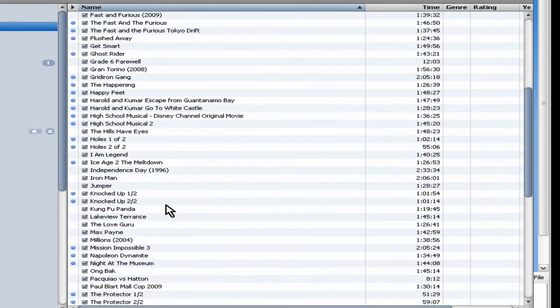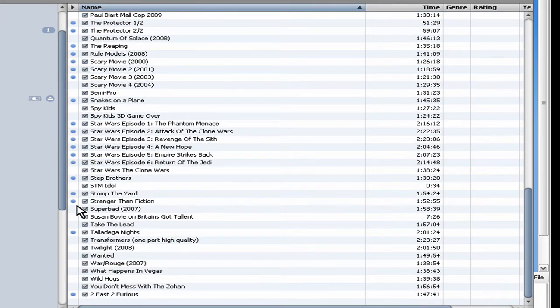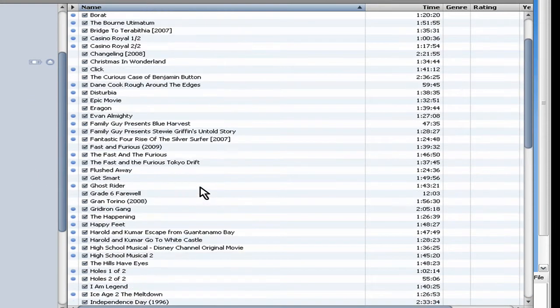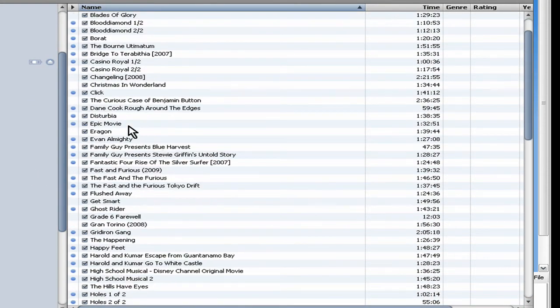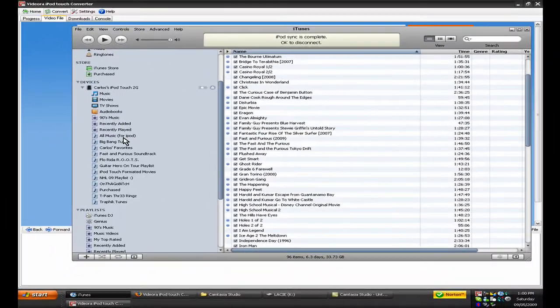Some of them are iPod Touch format, so I think I have bedtime stories on here. So then, yeah, if it's on there, you should put it on your iPod, and you can play it, and yeah, you just sync it, and it should work.